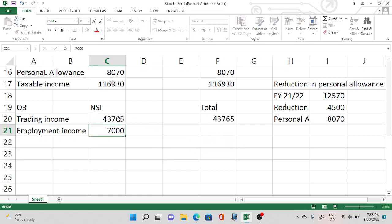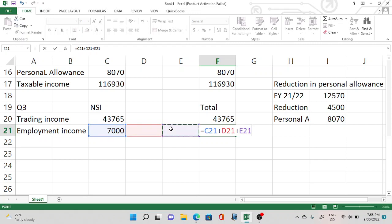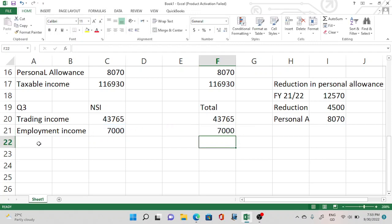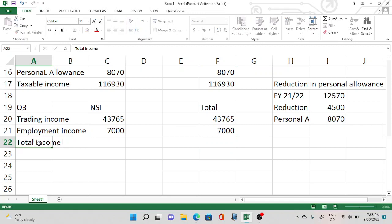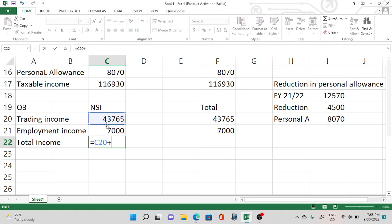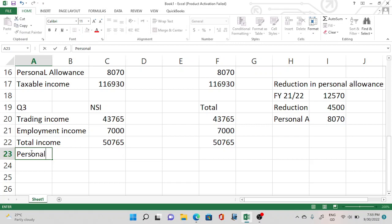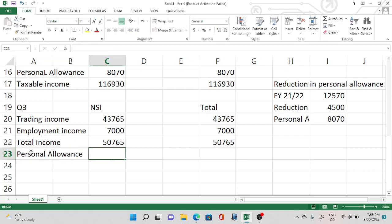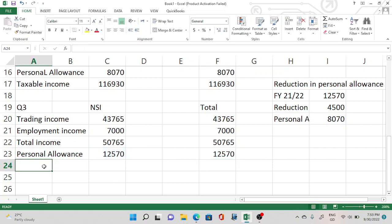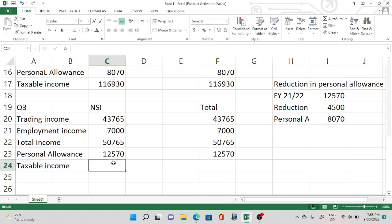If there were savings or dividend income, you'd add them to the total. But since there are none here, we can directly link to total income. Total income is not more than £100,000, so the personal allowance of £12,570 is given in full, giving us the taxable income.